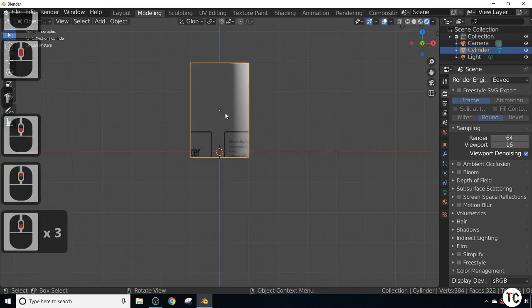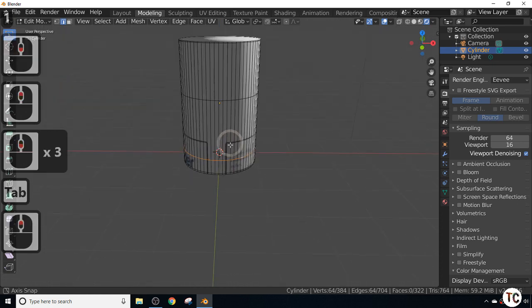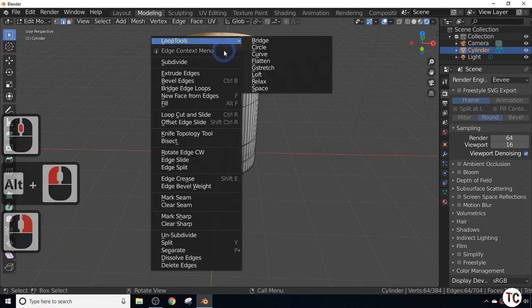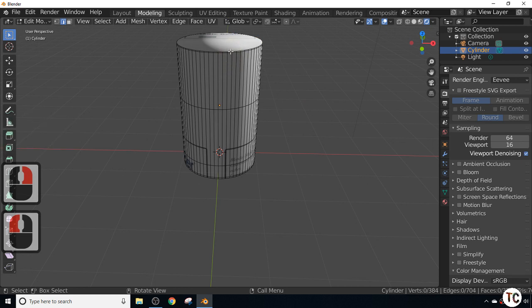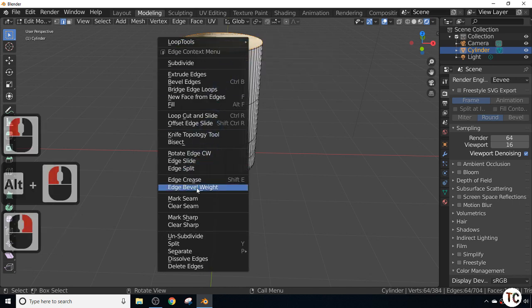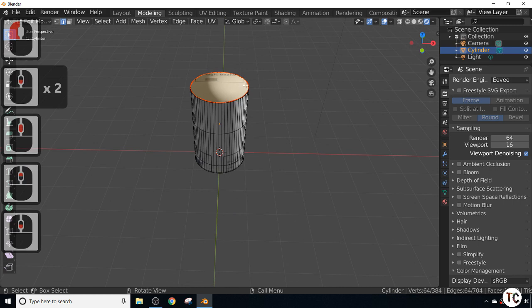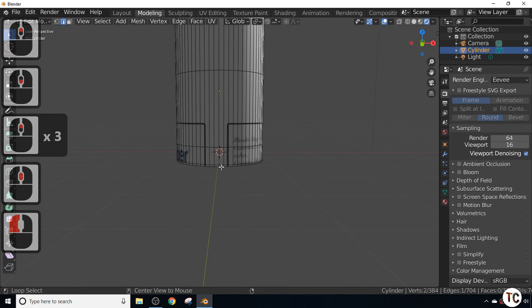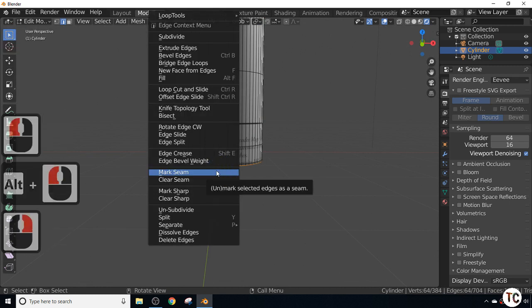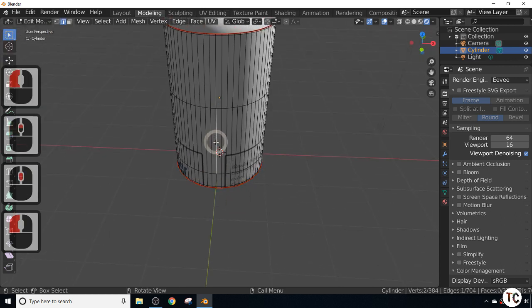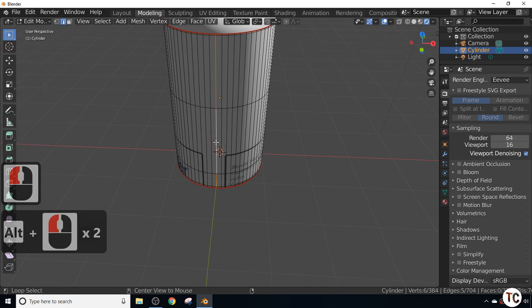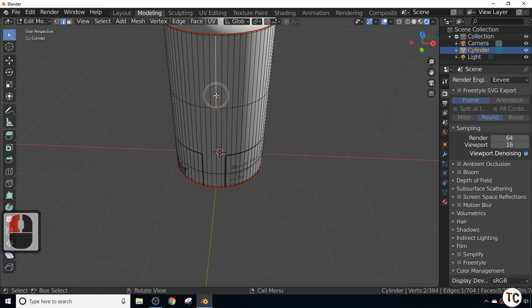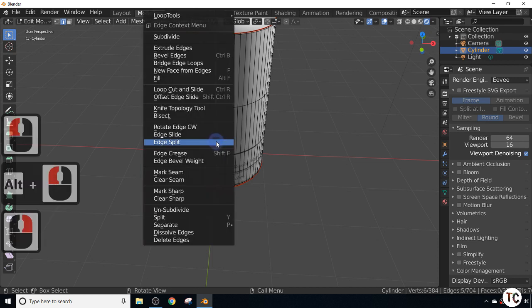I'll go into edit mode and mark some seams. I'll press the Alt key down, left mouse click, and mark the seam. That cuts that shape out. I'm going to mark the seam on the bottom as well. Then I'll select the edge by pressing Alt and mark seam again. Pressing Alt and selecting an edge selects the whole loop, then mark seam again.